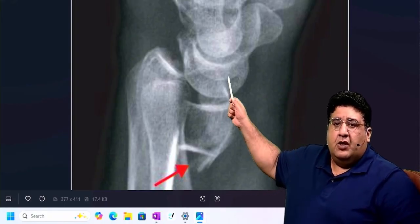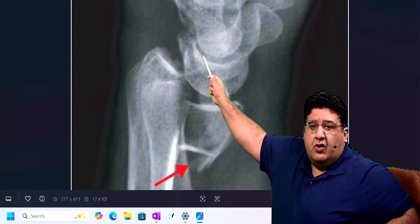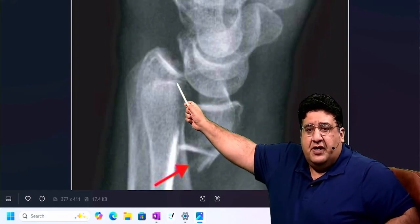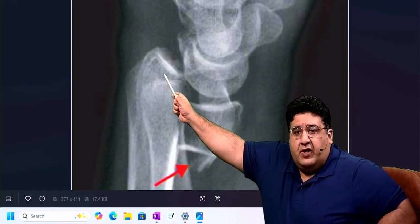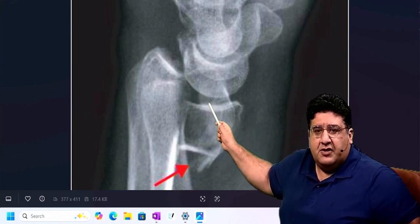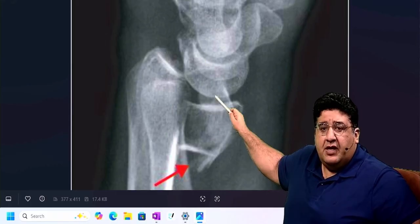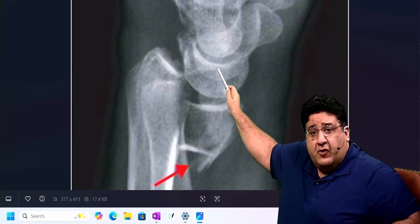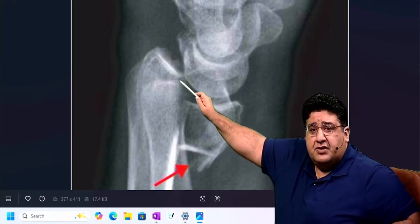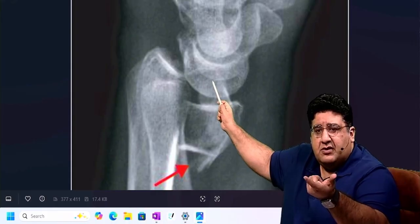Now, what is this boat-shaped bone called? Scaphoid. This part of the distal end of the radius has the scaphoid fossa, so that the scaphoid can come and get fitted here. This part has the lunate fossa for the lunate to come and fit in here. But the scaphoid, rather than here, has come here. So what you see is the radioscaphoid joint subluxation.